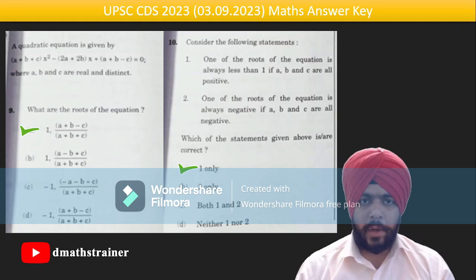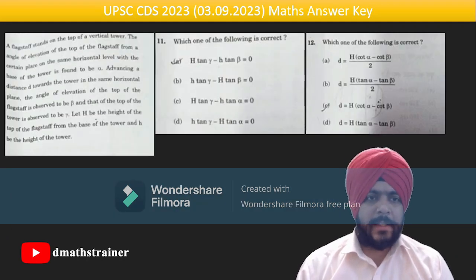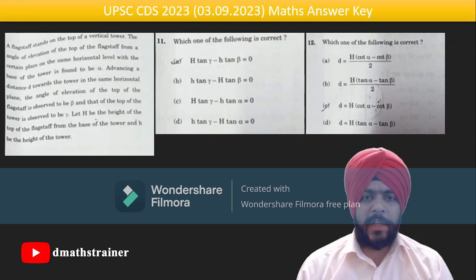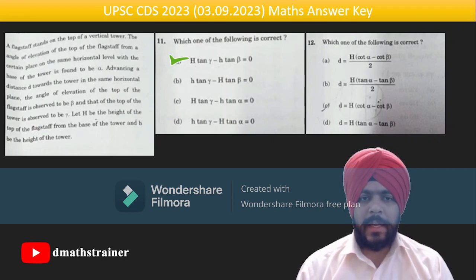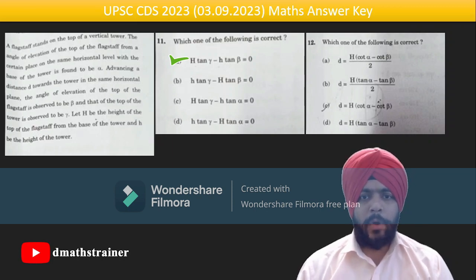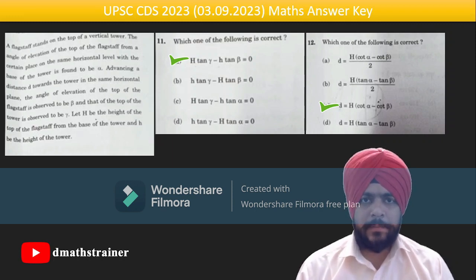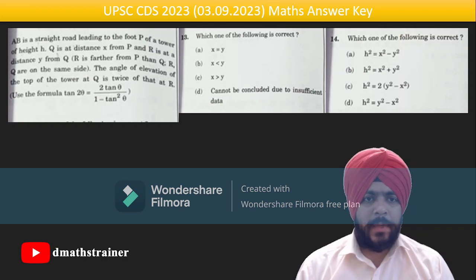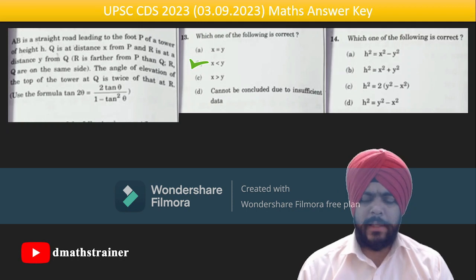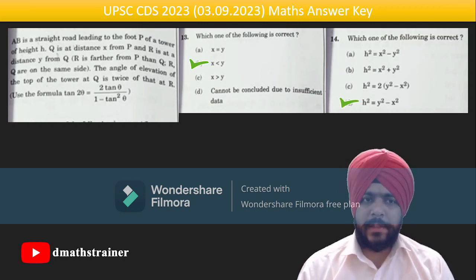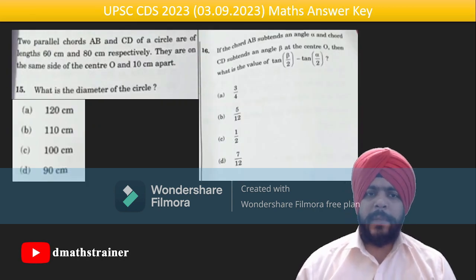Questions 11–14 are based on heights and distances. A flagstaff stands on top of a vertical tower with three angles alpha, beta, gamma given. Question 11 has answer A: h·tan γ = H·tan β, and question 12 answer C: d = H(cot²α − cot²β). For questions 13–14, take random values of θ — x < y comes out as the answer for 13, and 14 gives h² = y² − x².